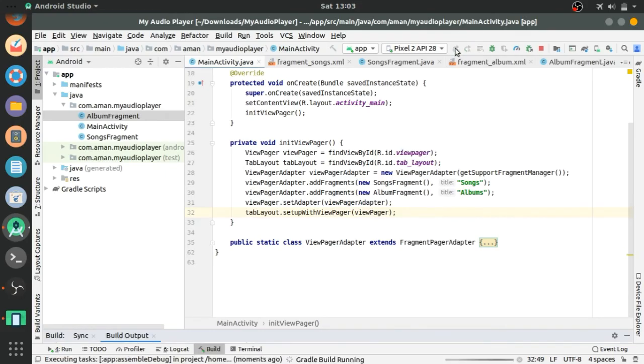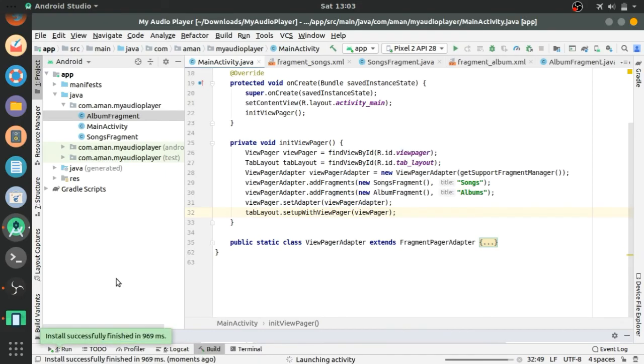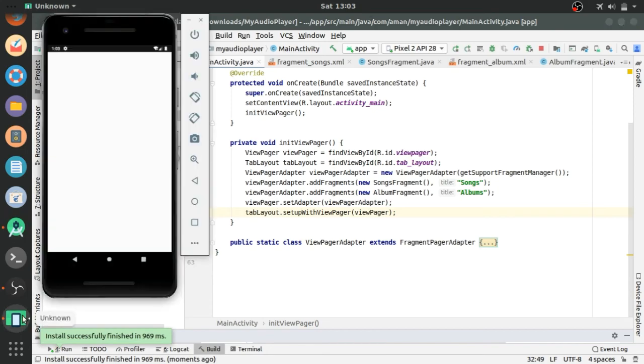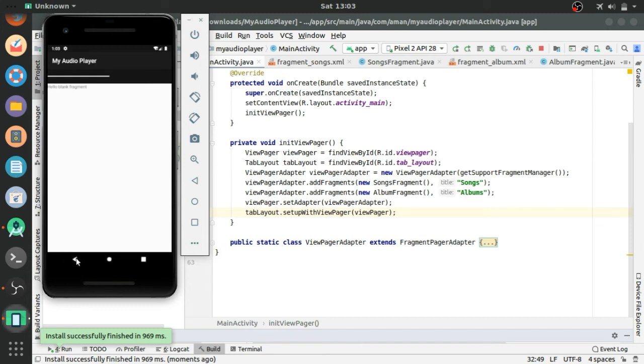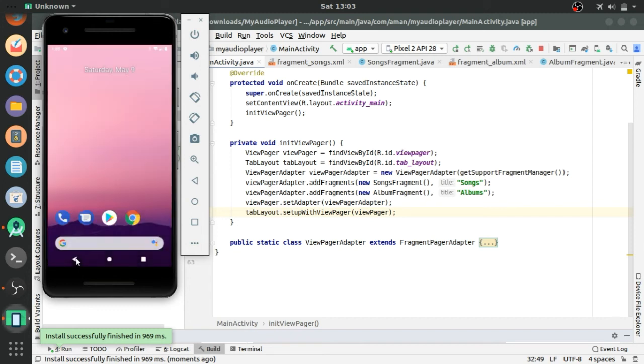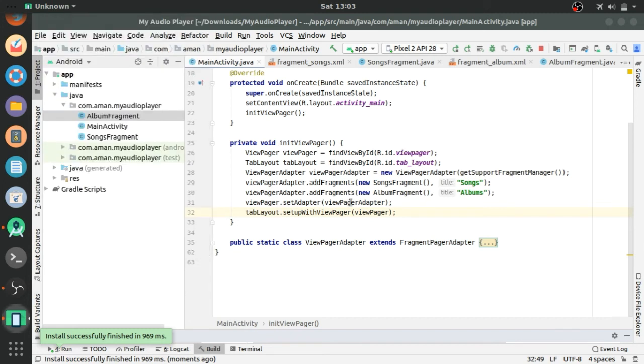Let's run the app and see if it's working correctly. Let's see. Oops there is no any title, let's see what happens.